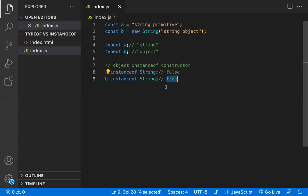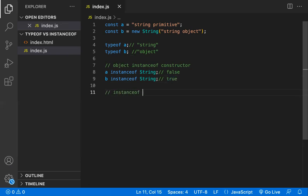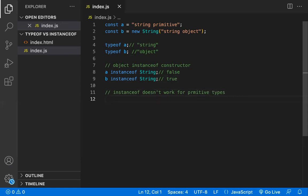This is the primary difference between typeof and instanceof. One important point: instanceof does not work for primitive types. Primitive types include number, boolean, and string. In most cases, don't use instanceof for primitive types.